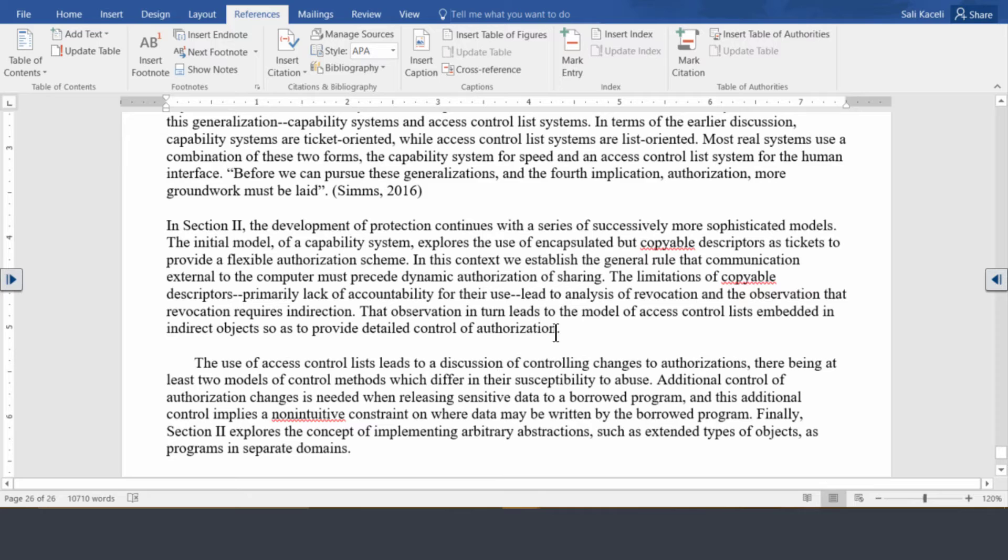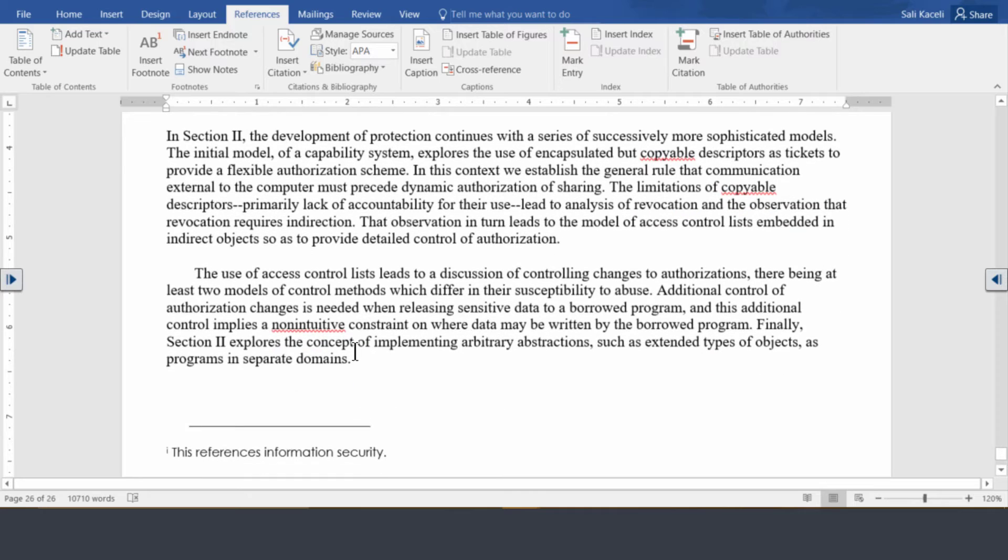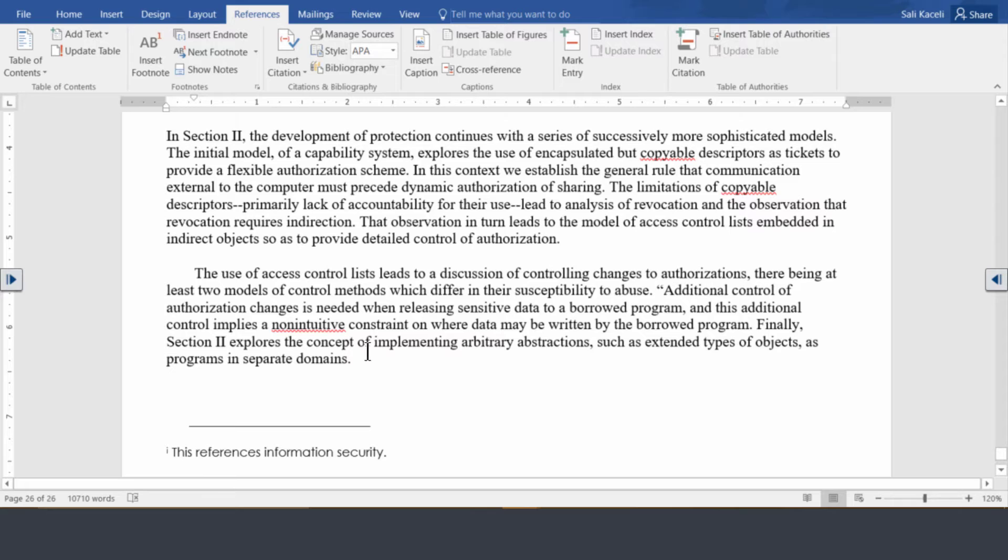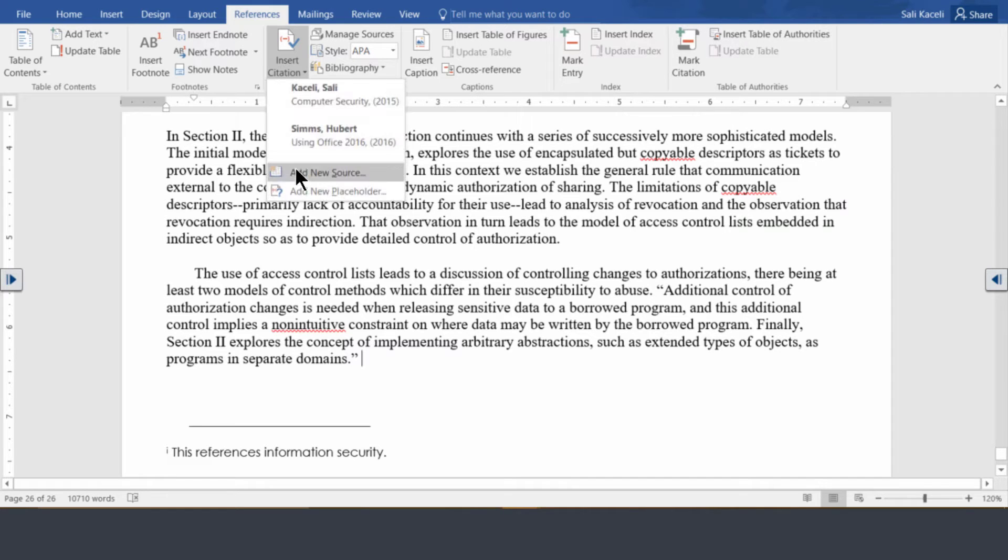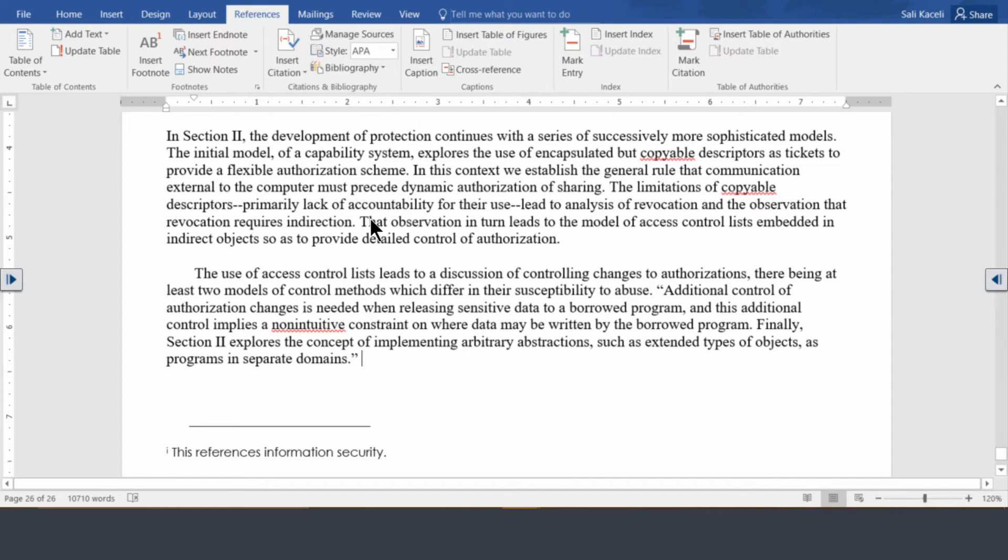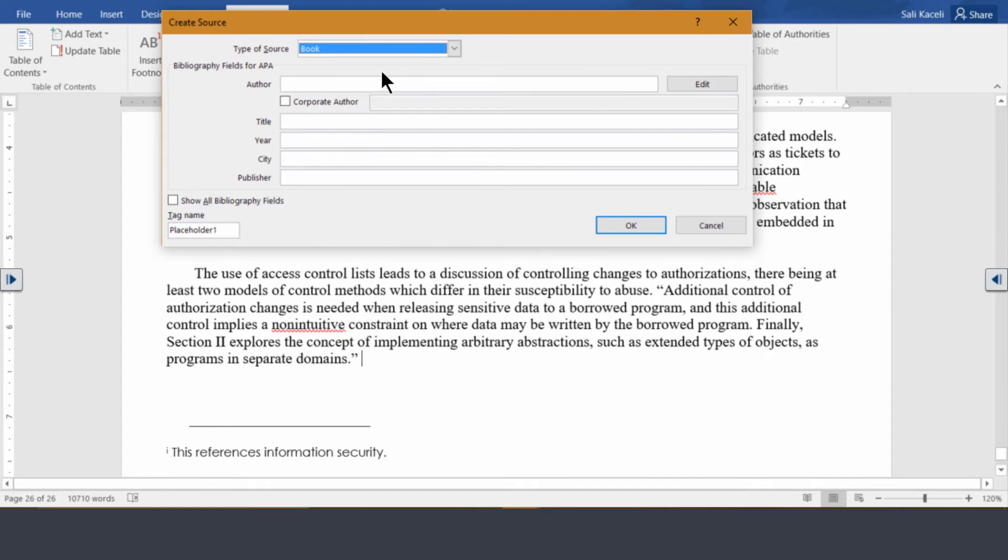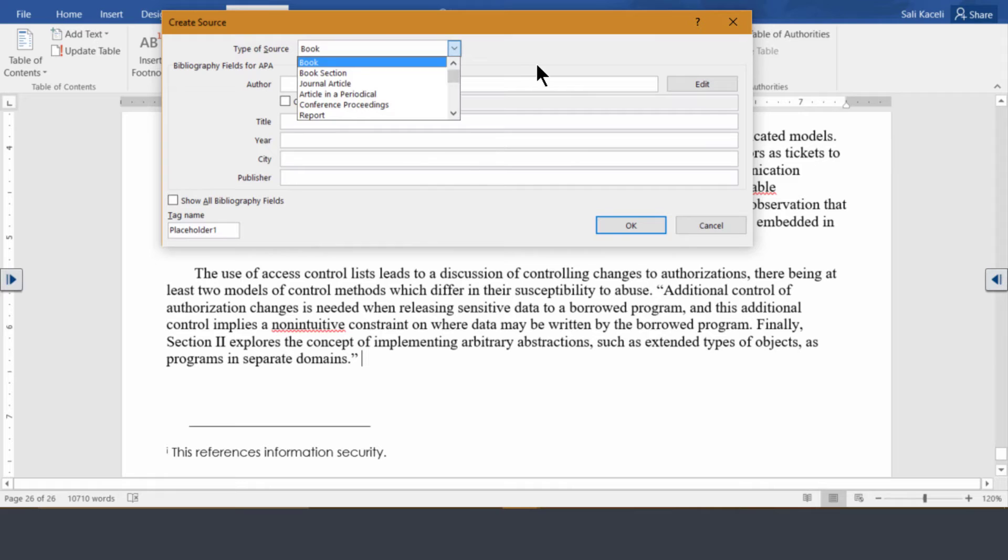Now we go to another part of the document and let's assume that this was another section that we want to cite. We put in parentheses and now we go here under citation and then add a new source. Notice that under the new source you can pick other things as well.